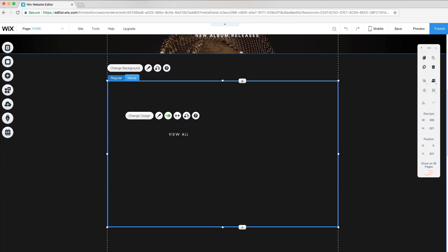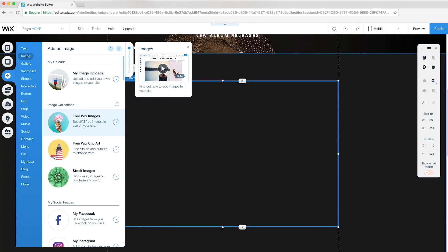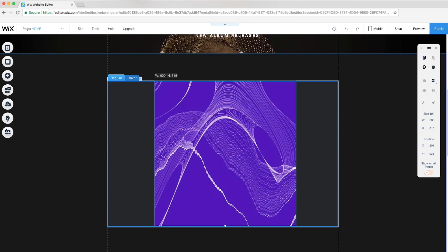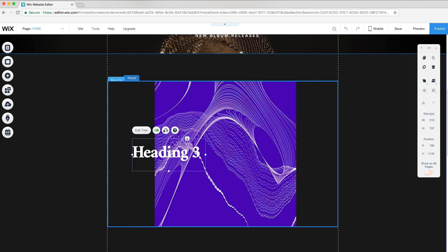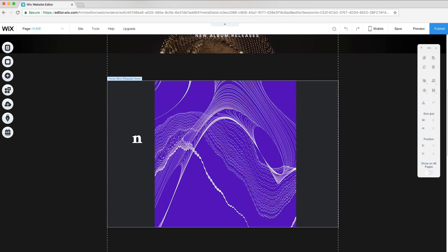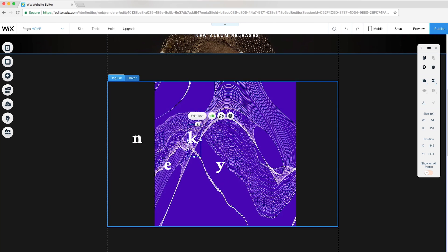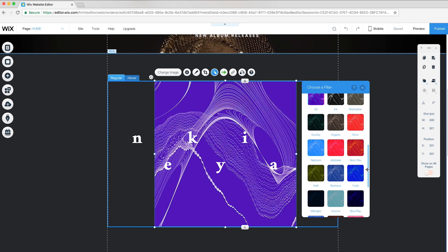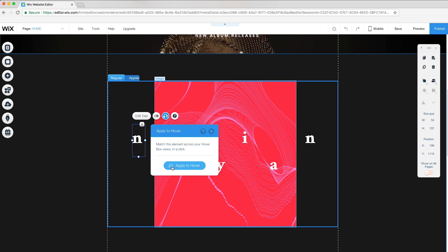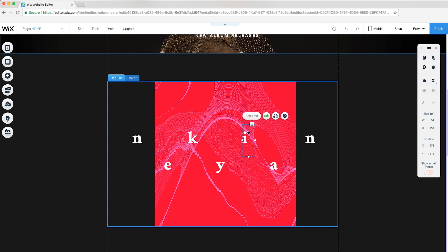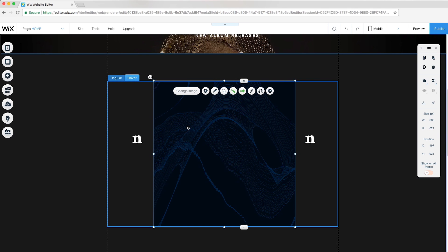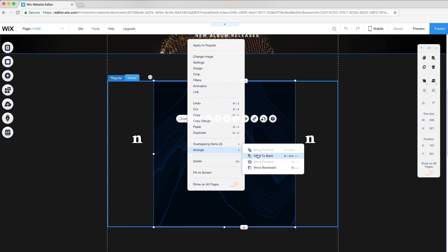I'll delete the pre-made content and add an image to regular mode. Now I'll create the same effect I used in the header by adding each letter and positioning it accordingly. Under filters, I can change the color of my image. Now I'll select each letter and apply to hover. To make sure none of my letters are hidden behind the image, I'll select the image, right-click, select Arrange, and Send to Back.